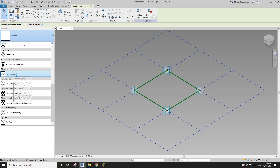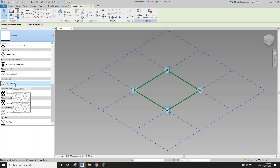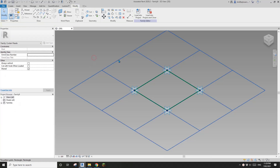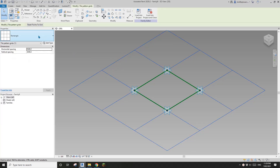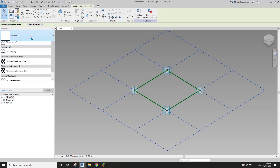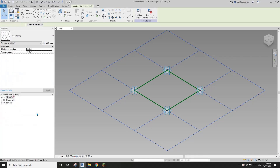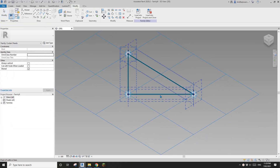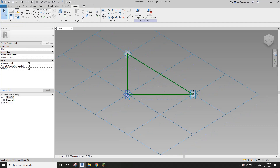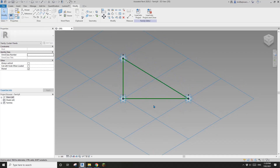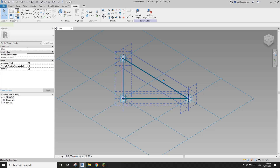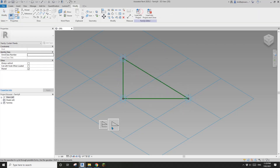Today I'm going to talk about the difference between triangle bent and triangle flat. First, select this grid and change it to triangle flat. Now we can see there are three points — one, two, three — and let's just create a face.